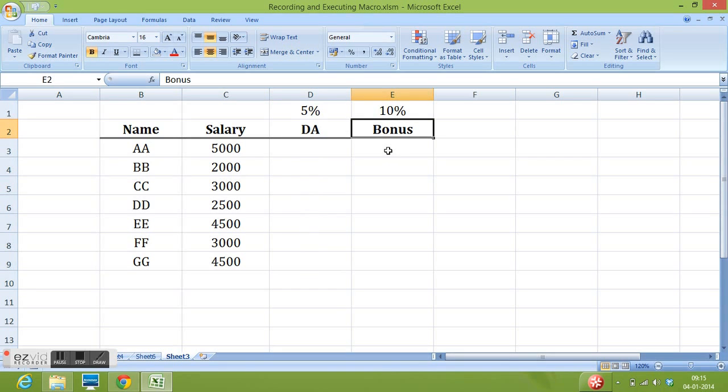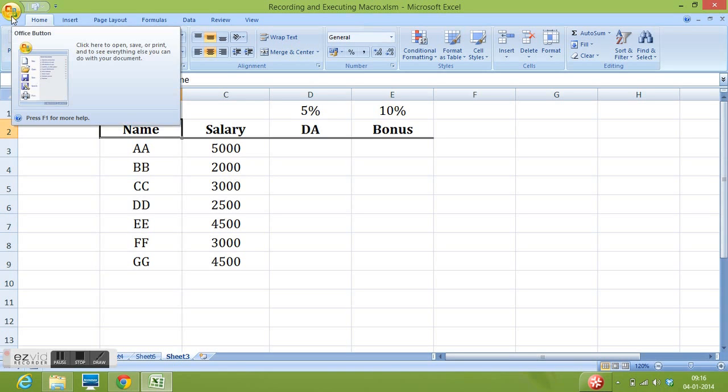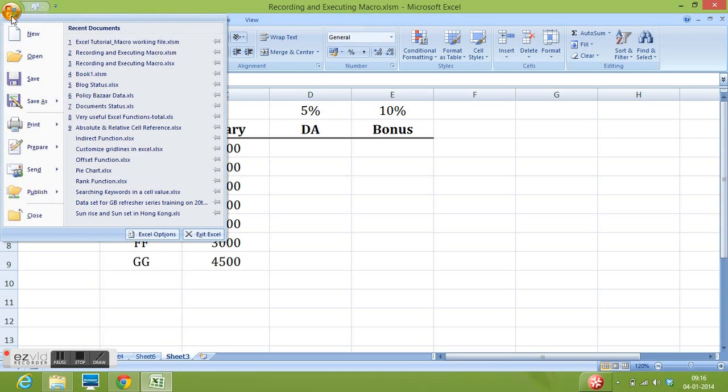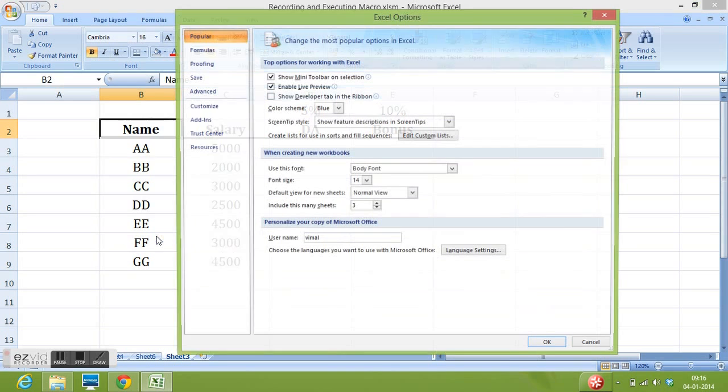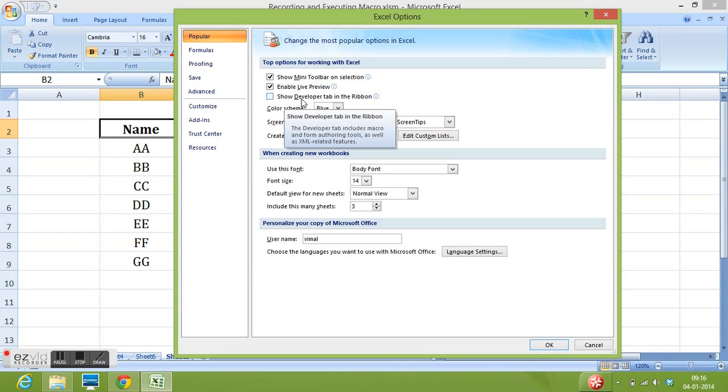So to work on macro we need certain things to be there in MS Excel file. We need to ensure that we have developer tab in our Excel file. So how can we get developer tab? We can click on office button select Excel option and in popular tab we can check this show developer tab in ribbon checkbox.